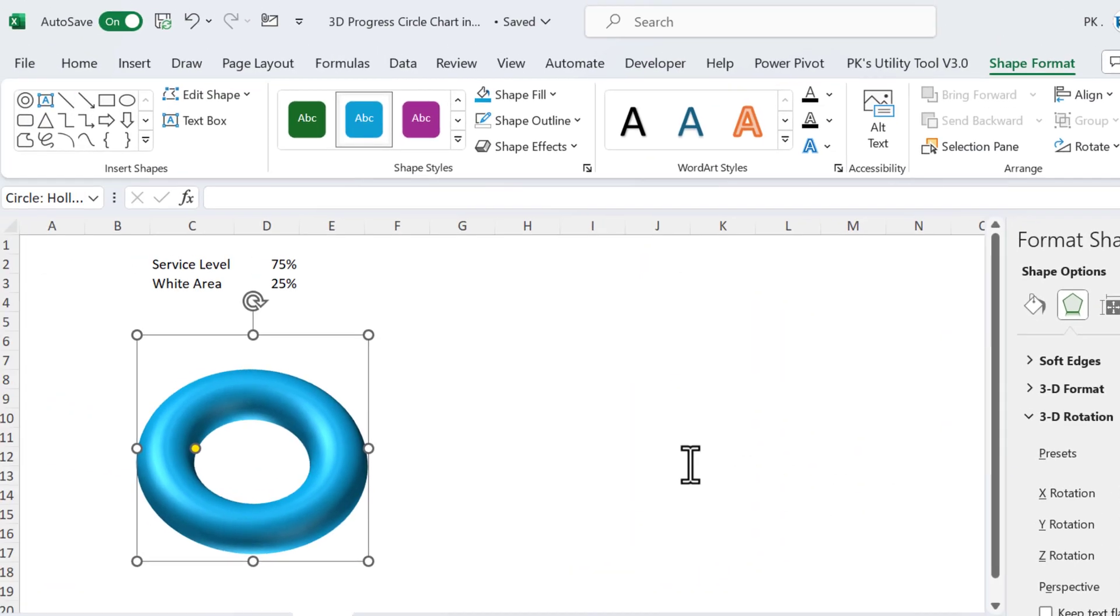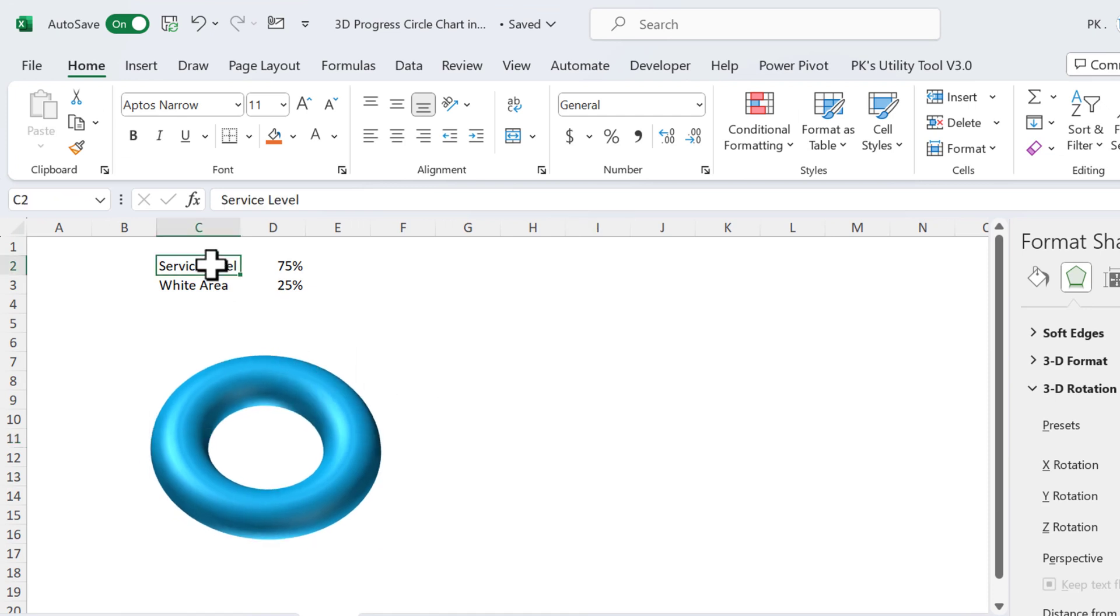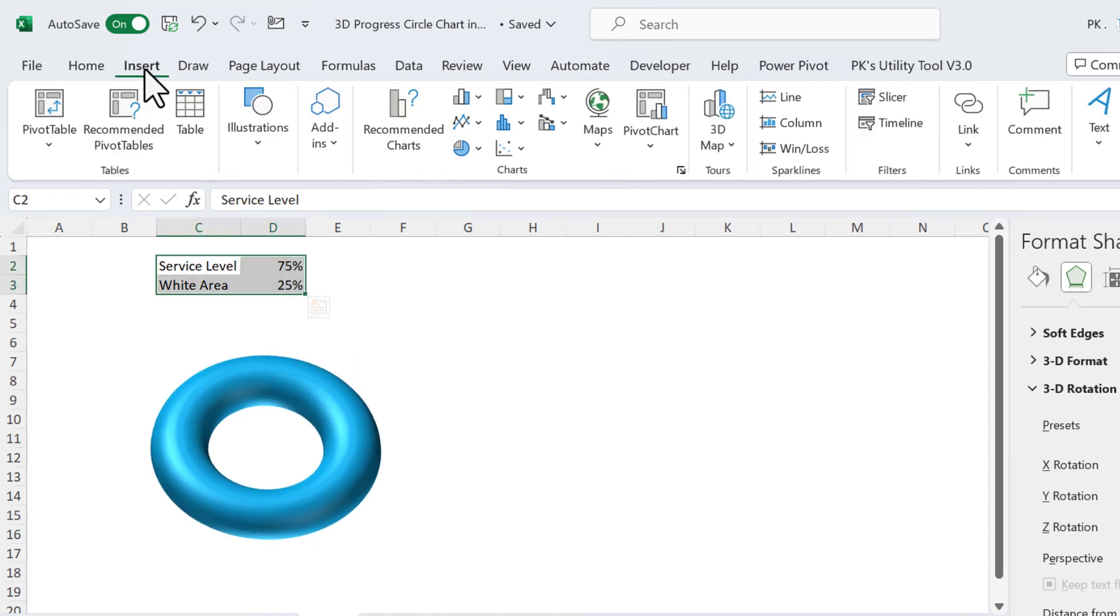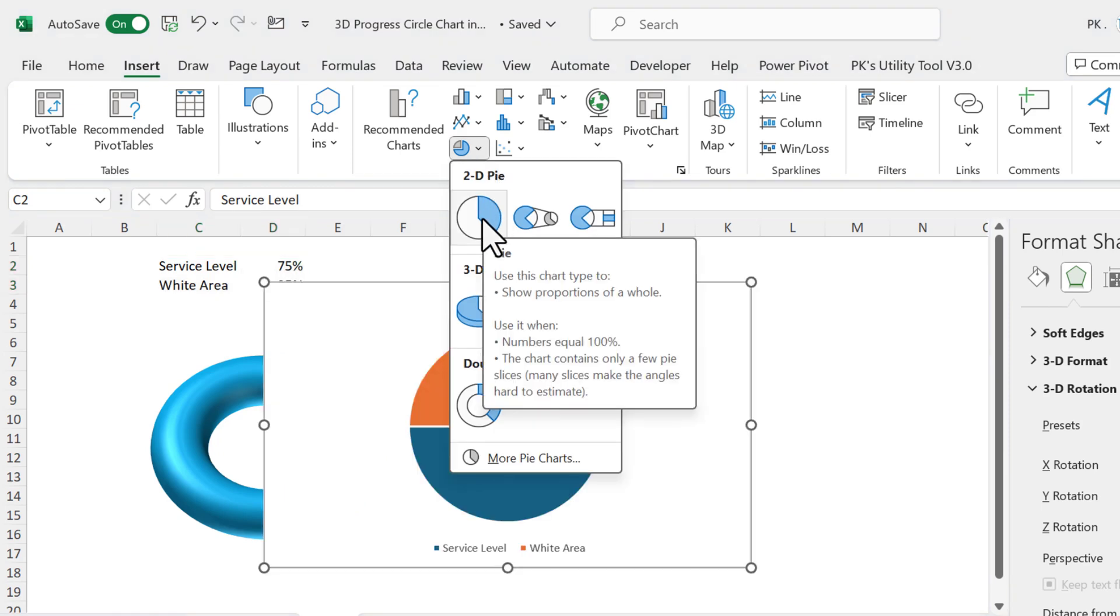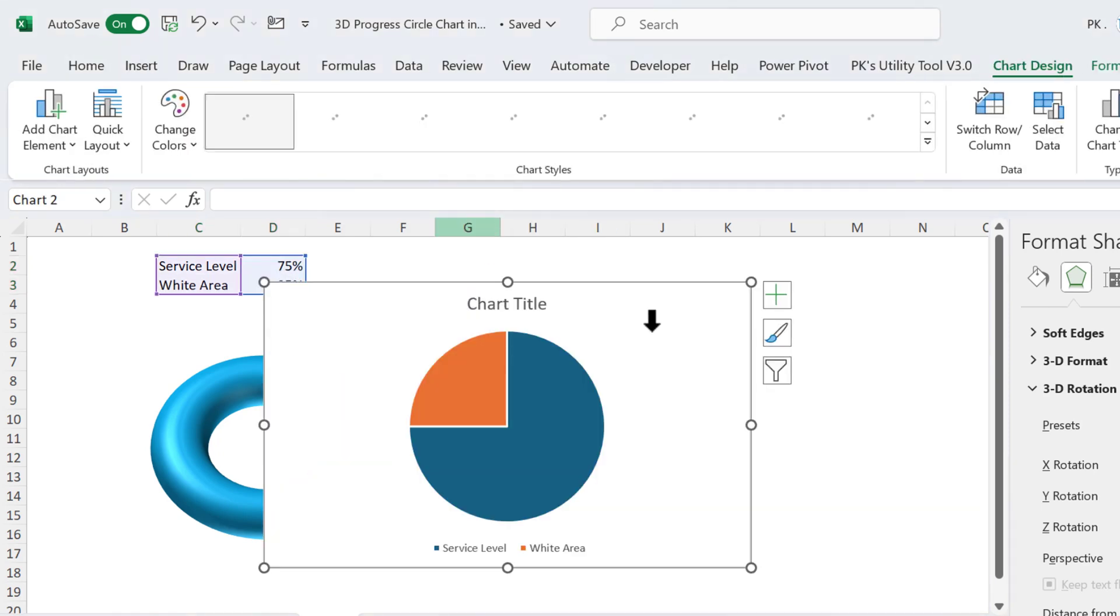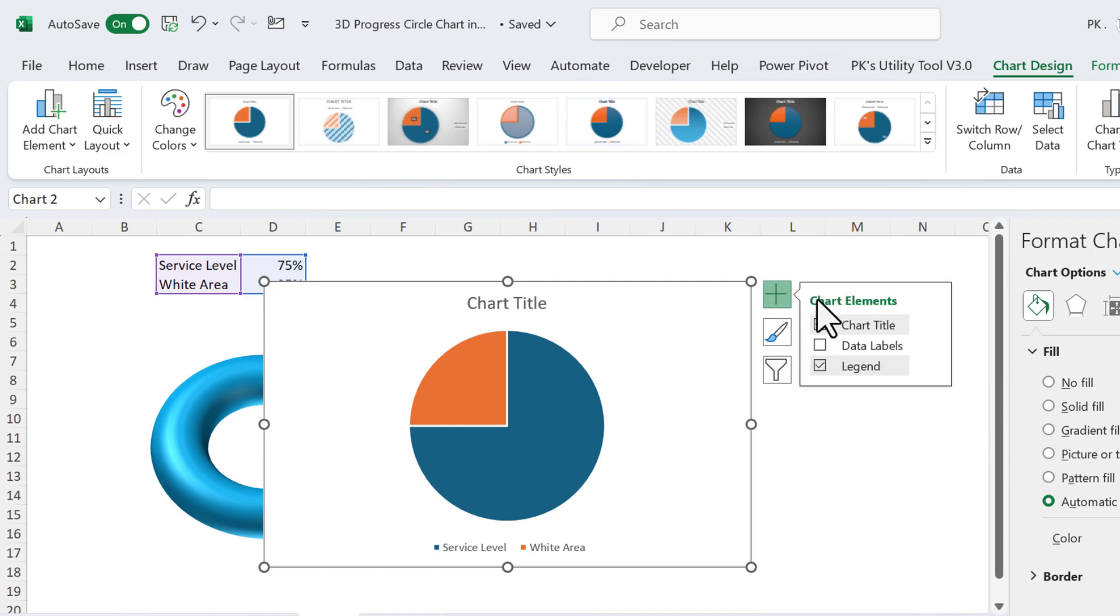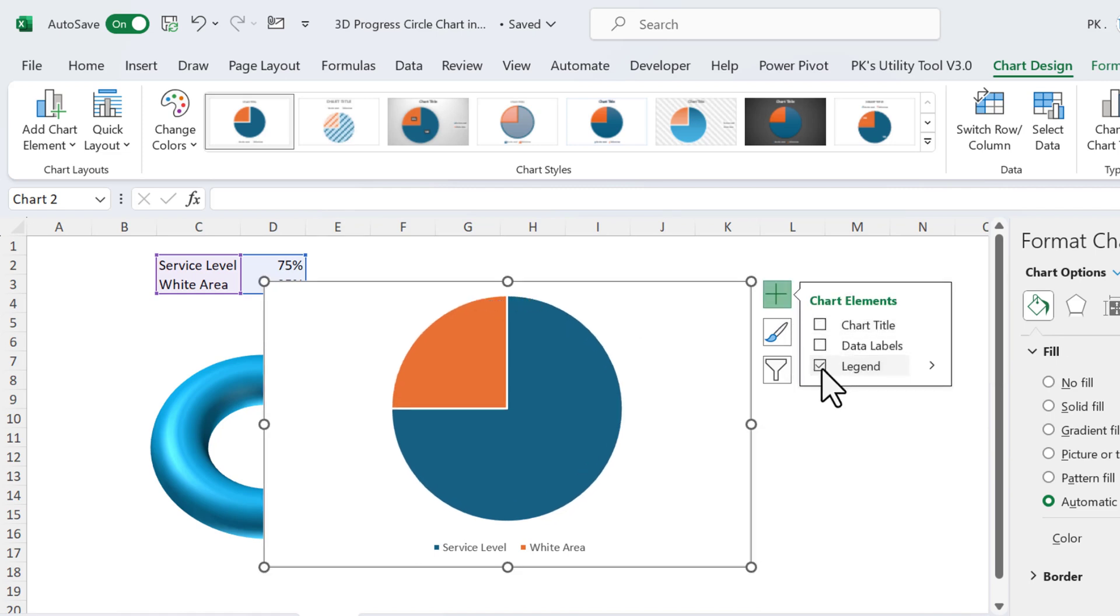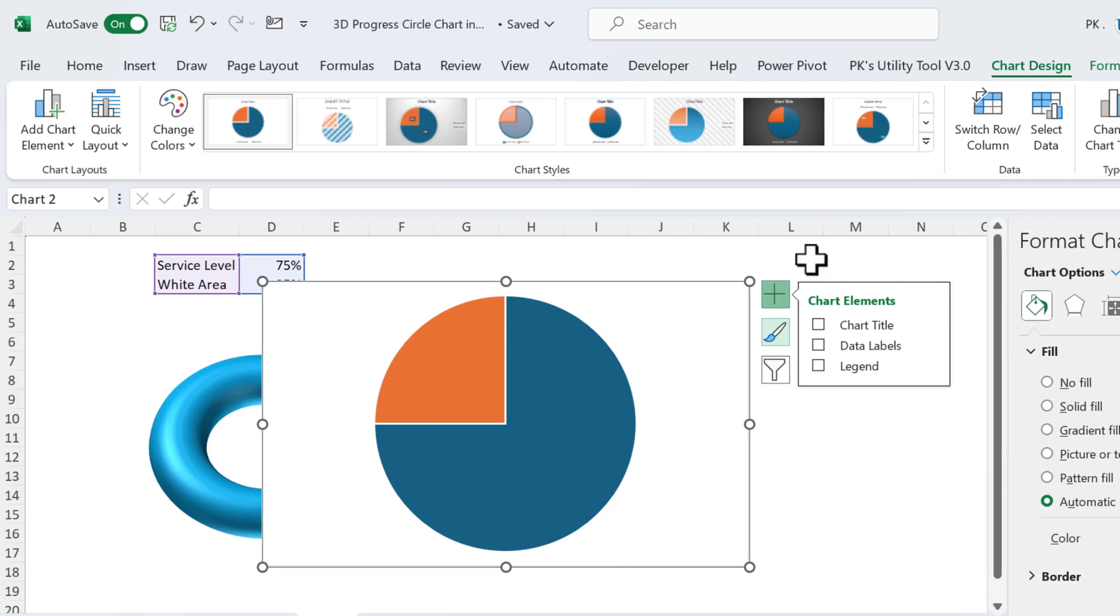You can see here. Now select this range, go to Insert, and insert a pie chart here. We will take this pie, which is 2D pie chart. Now go to this Chart Elements button and remove the chart title and legend from here.